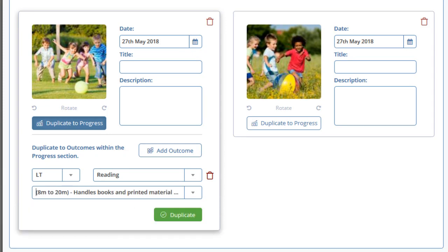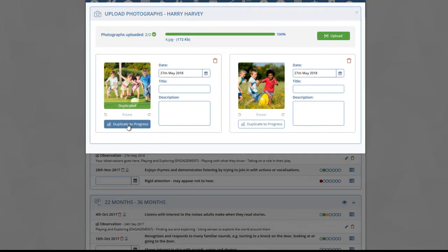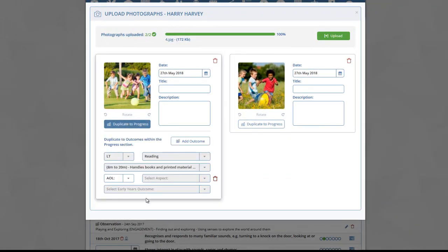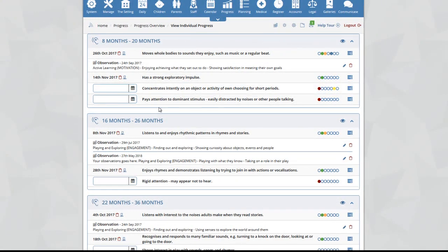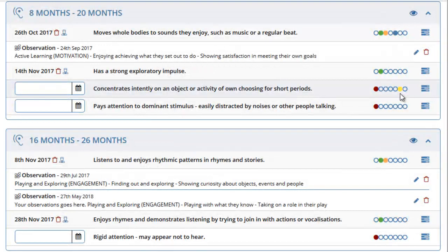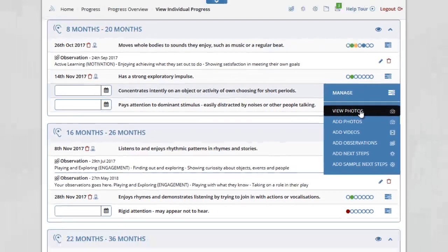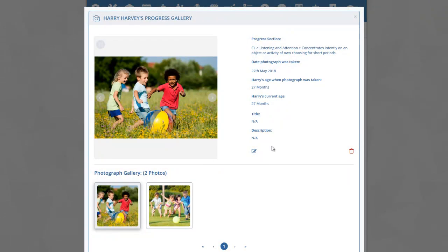You can repeat this process for as many outcomes as you want. Once you have finished, click on the close icon at the top of the page. You will now see on the outcome that we selected that the icon has turned yellow, indicating that this outcome has at least one photograph. Clicking on the manage icon and selecting view photos will display the photographs uploaded to that outcome.